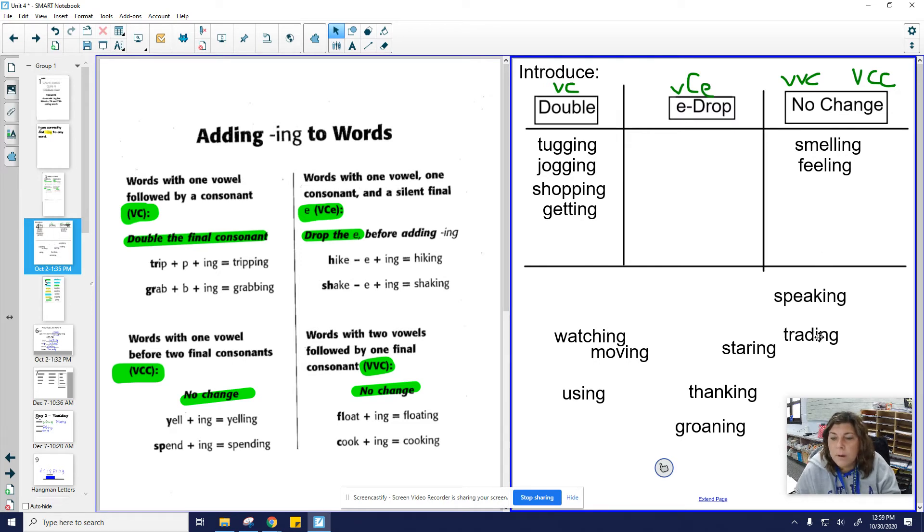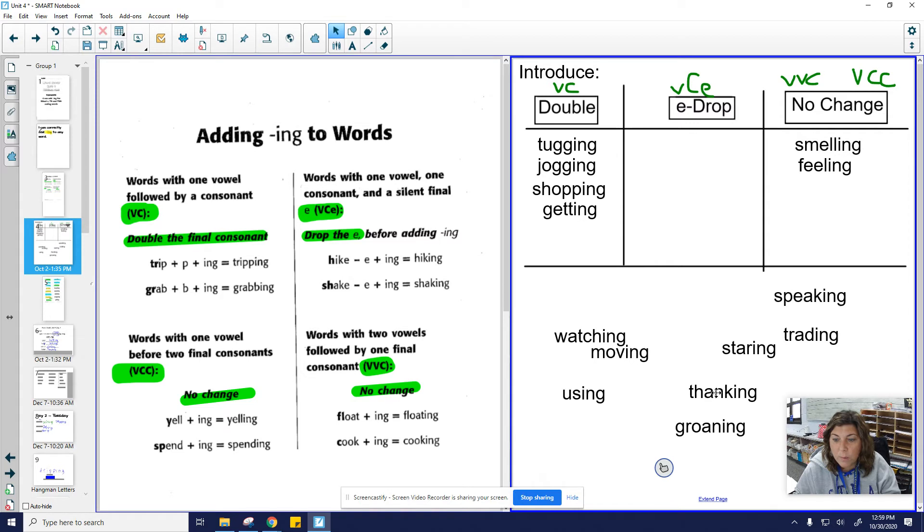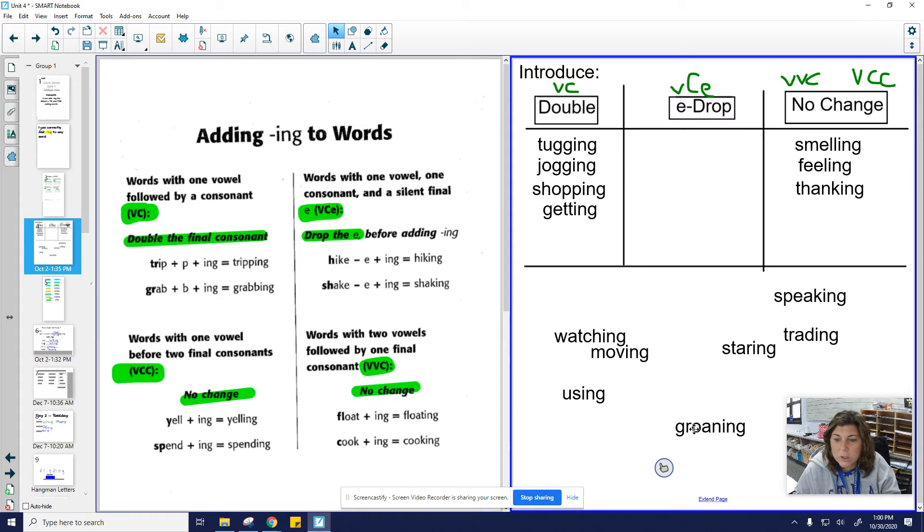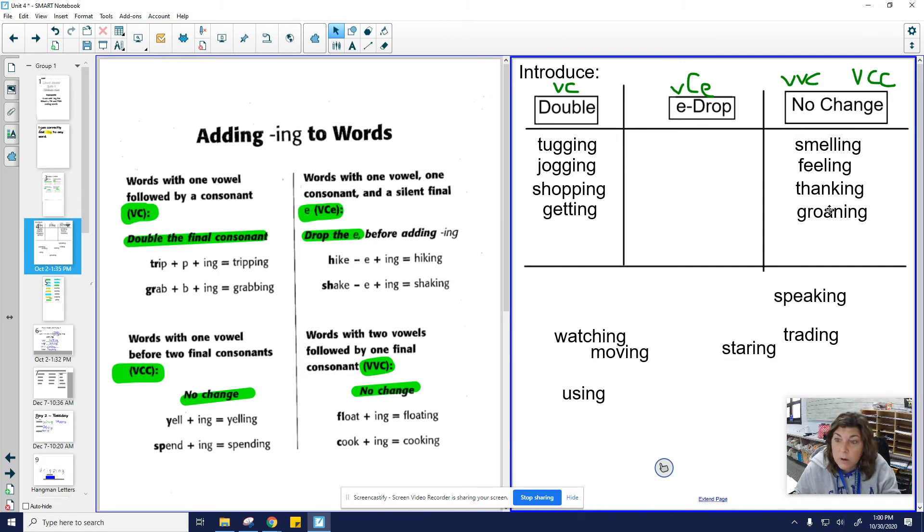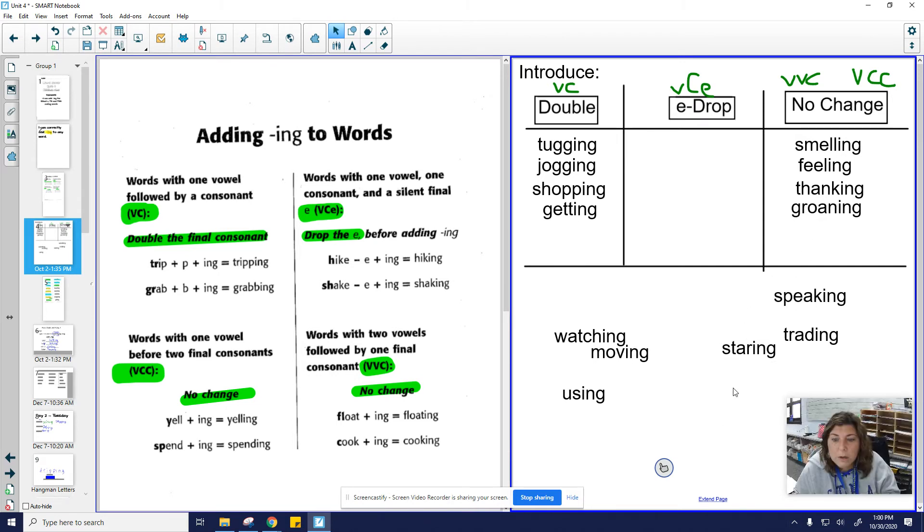All right. I want to find no change ones again. Take off the -ing. Think. Oh, two consonants. Vowel, consonant, consonant. No change. Groaning. Oh, I see two vowels. Whenever I see two vowels, or two consonants right together, I either know I can put that in no change.